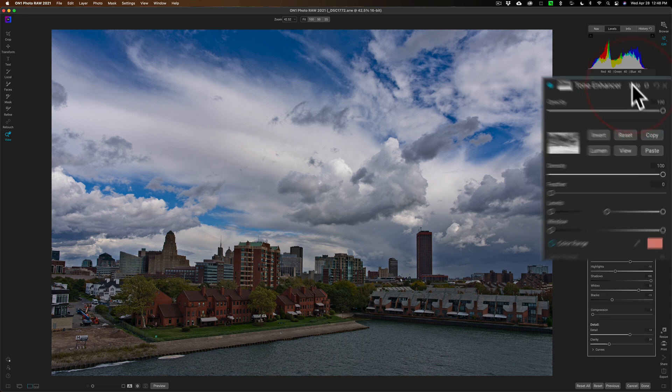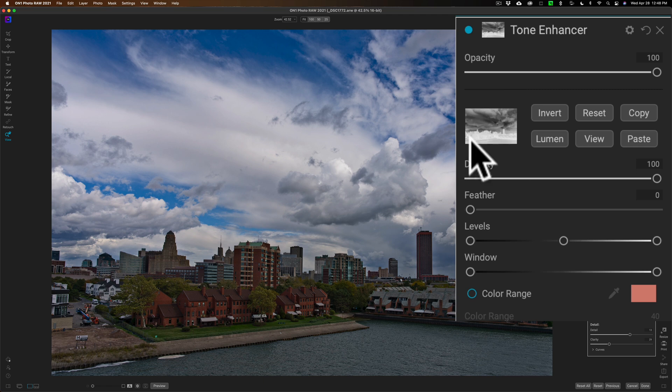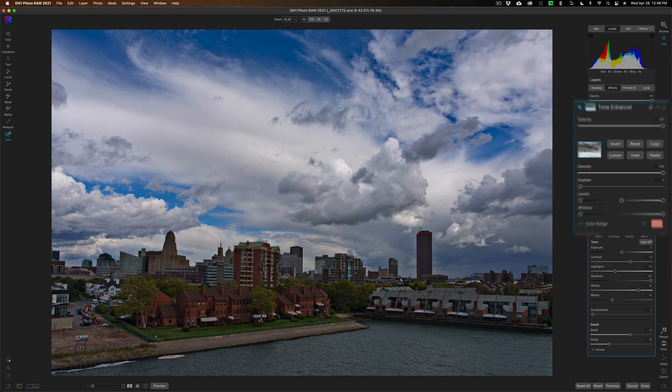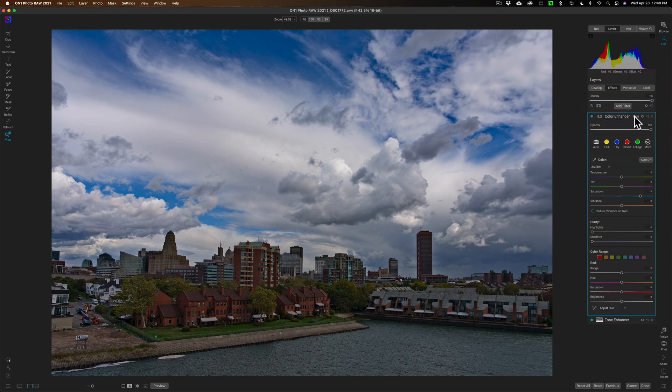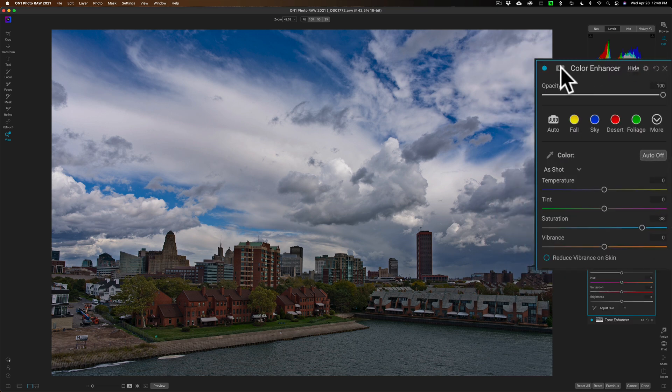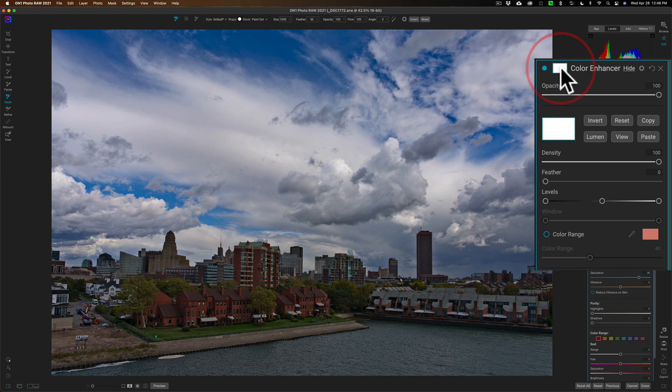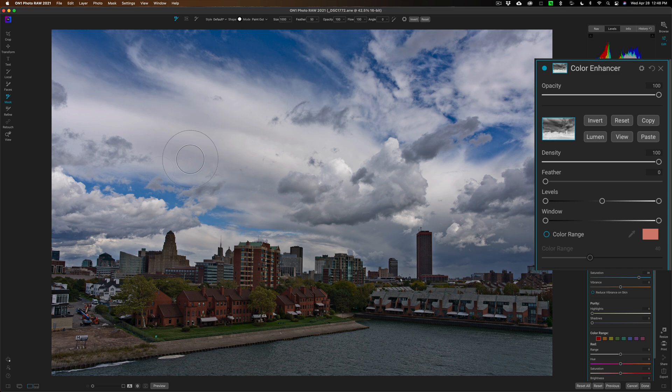I can copy this luminosity mask, so click on the Copy button. Go back up to the Color Enhancer filter, open up Masking, and then paste it. So it'll remove the effect mainly from the sky. But you can see I said mainly, and I said mainly several times when I was working on the tone - it's still affecting the sky a little bit too much.